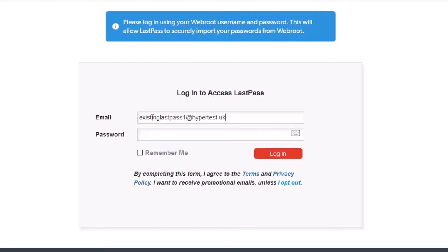Get started on your password migration. Re-enter your Webroot credentials to migrate your passwords.